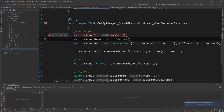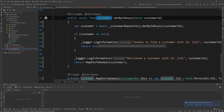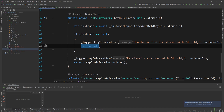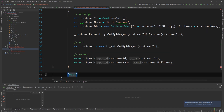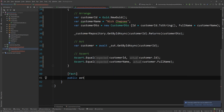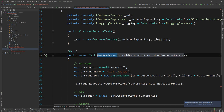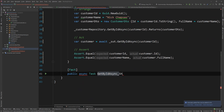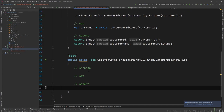Now I also want to test the case where the customer is null. I'll write another [Fact]: public async Task GetByIdAsync_ShouldReturnNull_WhenCustomerDoesNotExist. Again using the AAA approach — Arrange, Act, Assert.